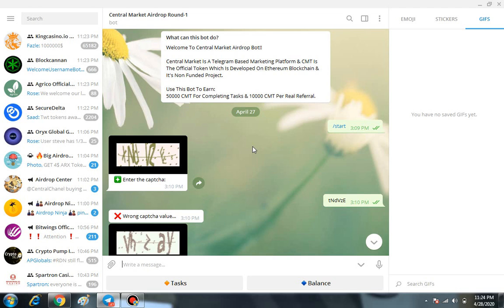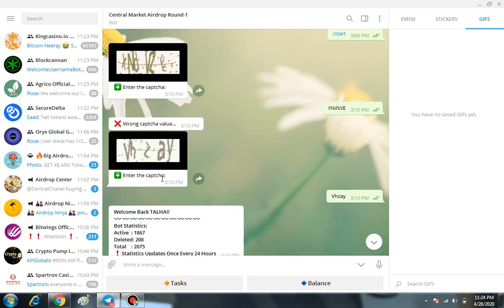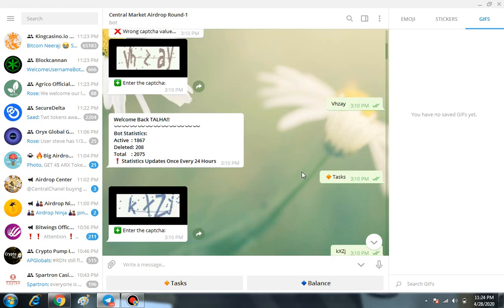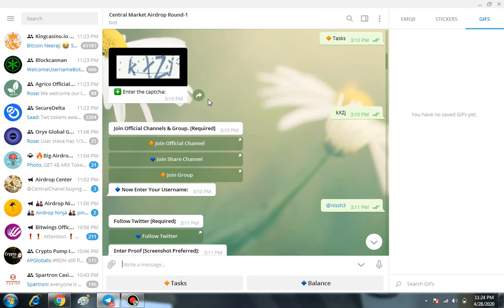...on the Start button because this airdrop is giving away about 50,000 CMT tokens. It's entirely easy. First you have to click on Start in the Telegram bot, then they show a small captcha you have to solve, then you click on the task.